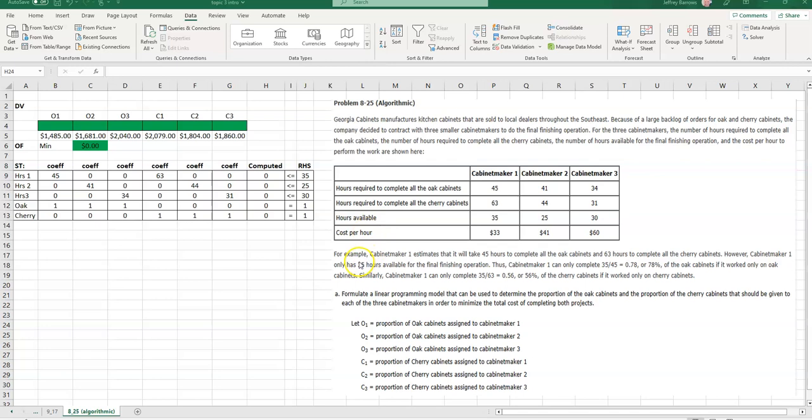For example, cabinet maker one estimates that it will take 45 hours to complete all the oak cabinets and 63 hours to complete all the cherry cabinets. However, cabinet maker one only has 35 hours available for the final finishing operation. Thus, cabinet maker one can only complete about 78% of the oak cabinets if it worked only on oak cabinets, and about 56% if he or she only worked on the cherry cabinets.